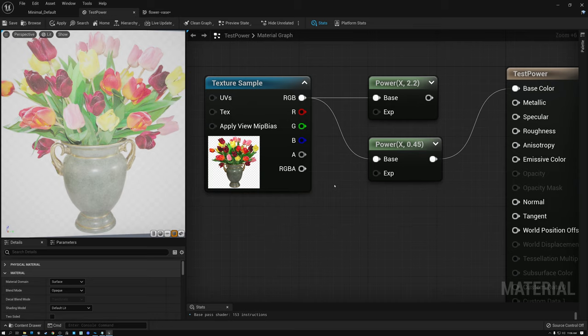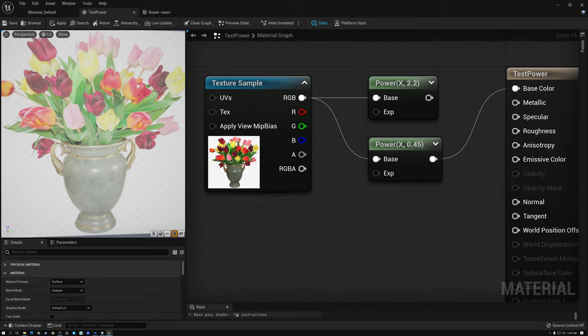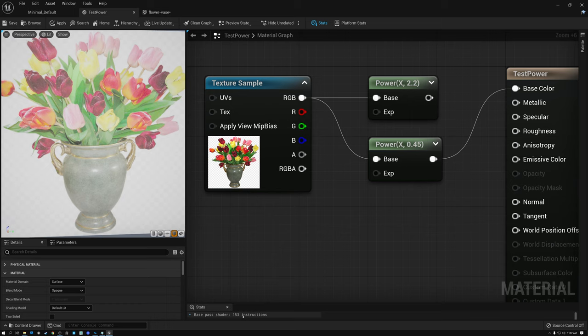That about wraps up today's tutorial. I hope you've learned some things about using the power node and raising your data to an exponent, and I hope this video was helpful. Next week, I'm going to get into the details of why instruction count is not an accurate way of judging shader performance, and we'll talk about ways of measuring performance in your shader. It's a fascinating topic — I hope you come back next week for that one. Have a great week, everybody, and we'll see you in the next video.